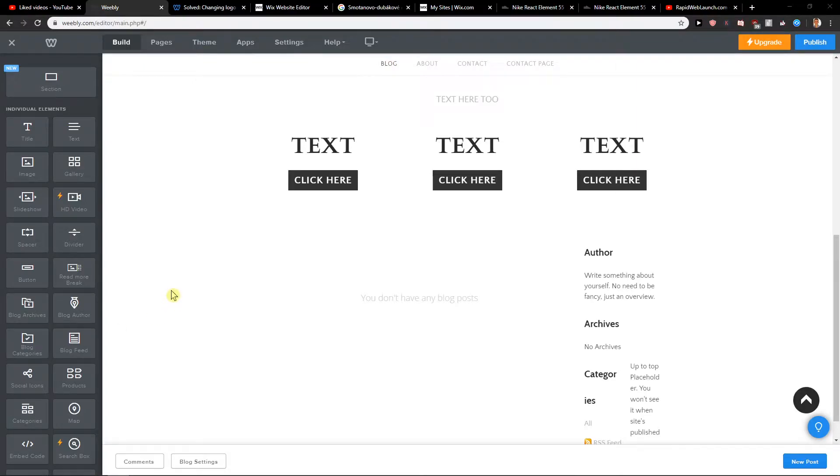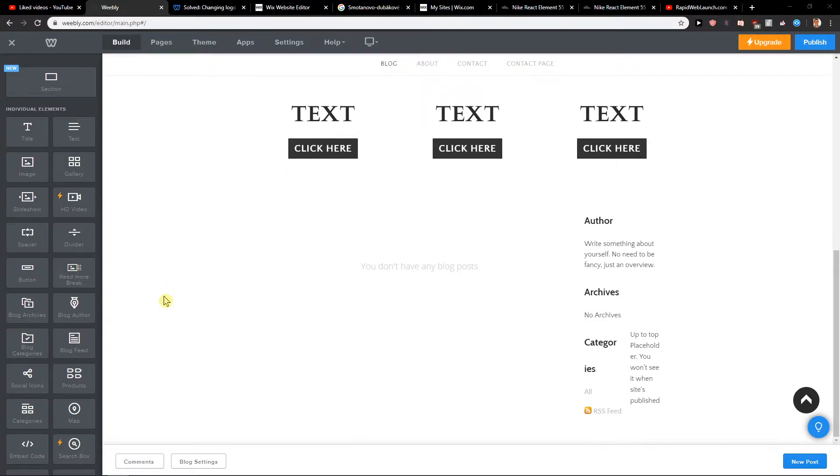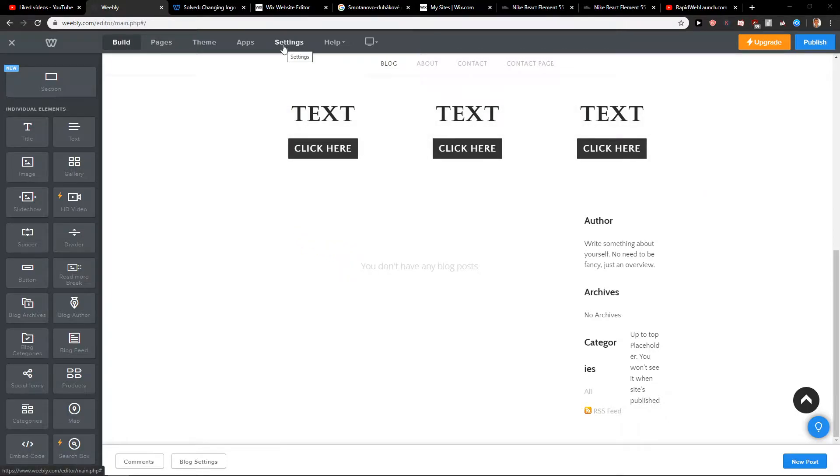Welcome everybody, my name is Marcus Stone and in this video you will learn how you can easily add a code to the footer in Weebly. So let's start. First, what you want to do is just click here on settings.